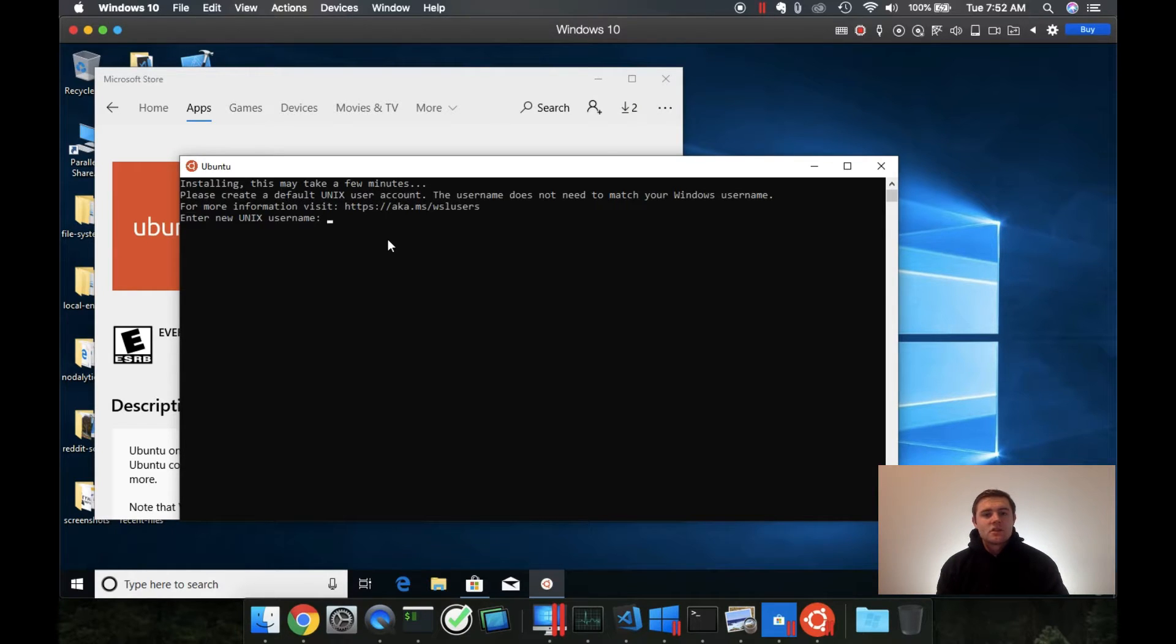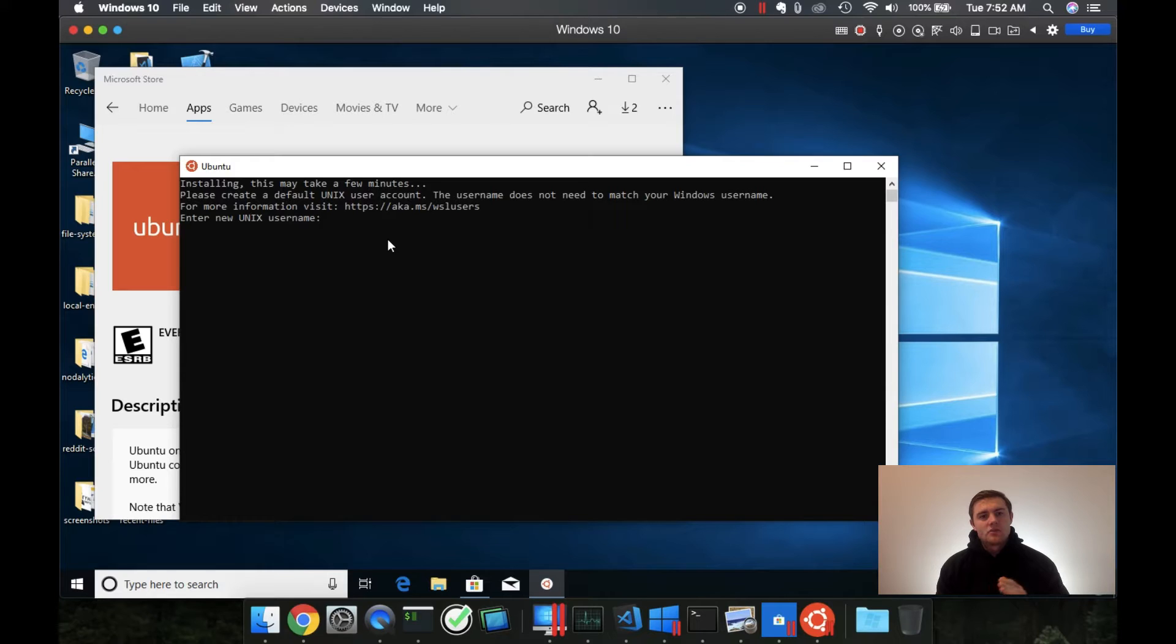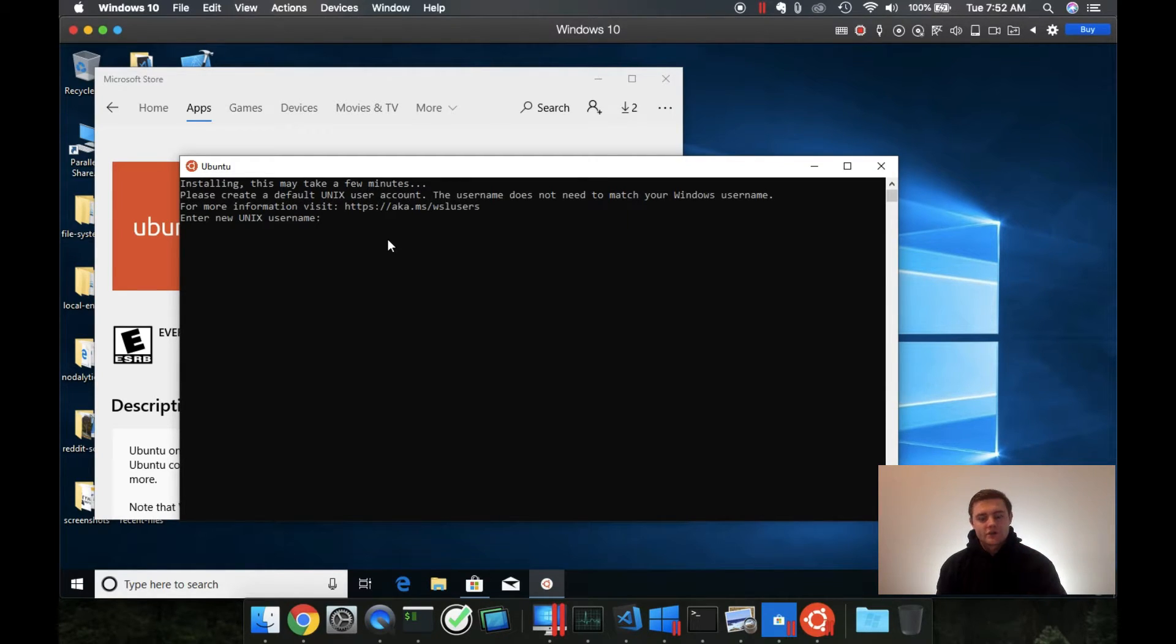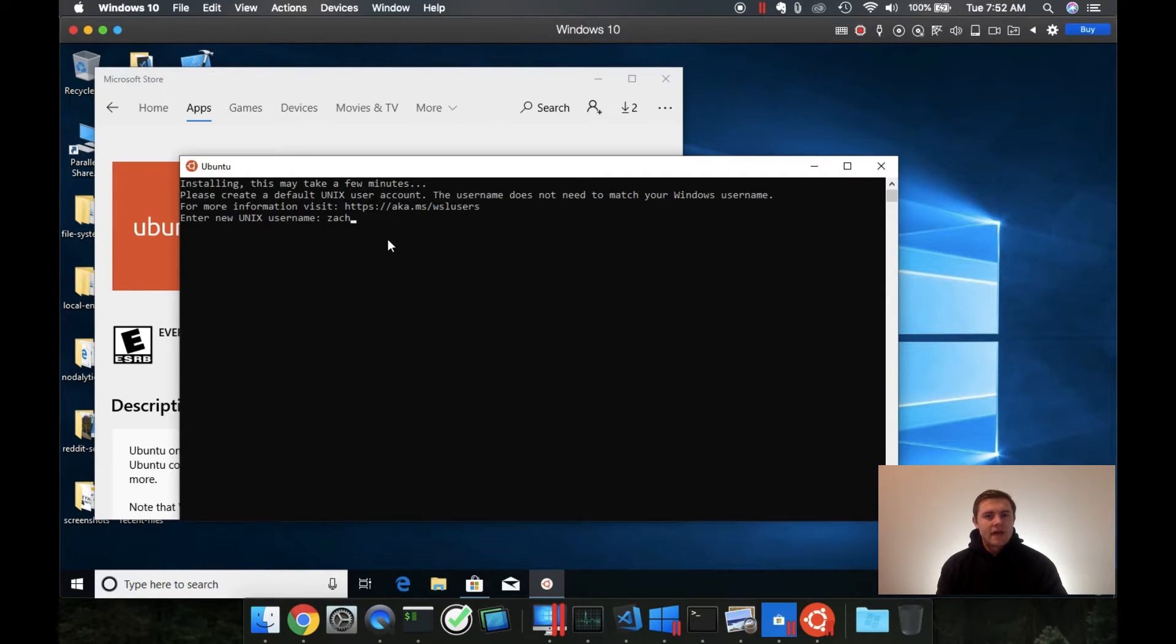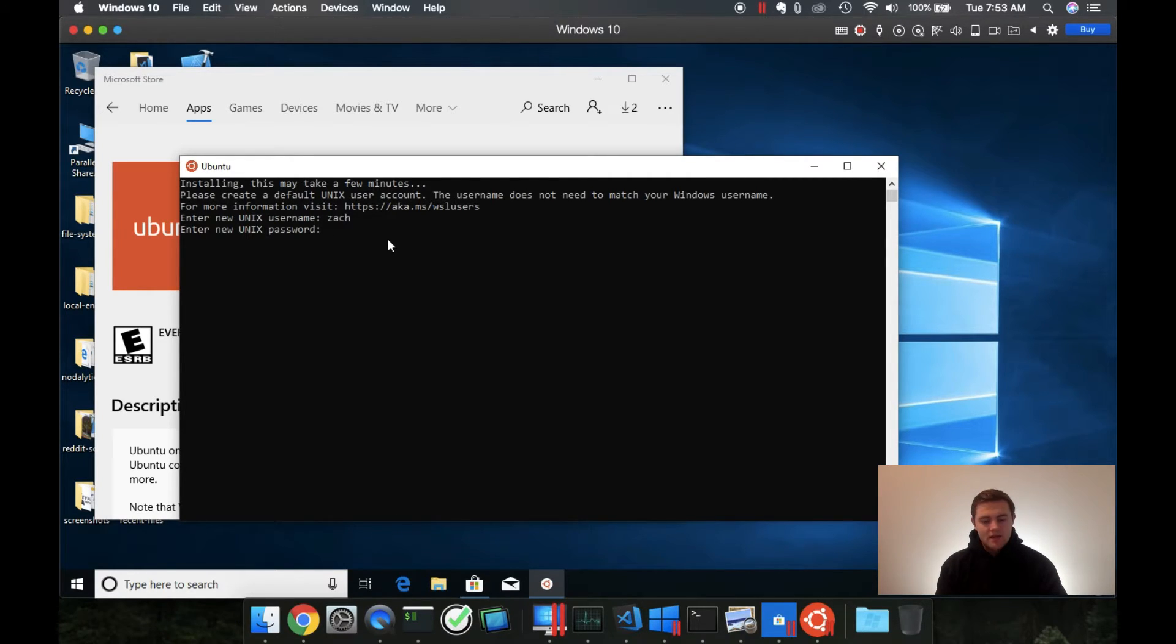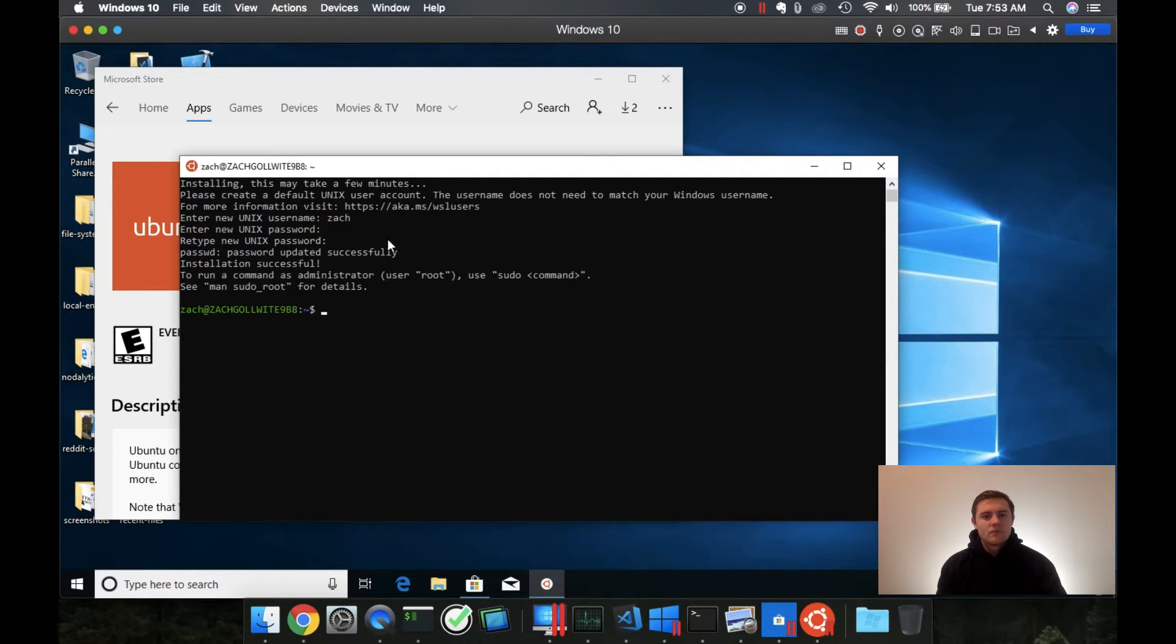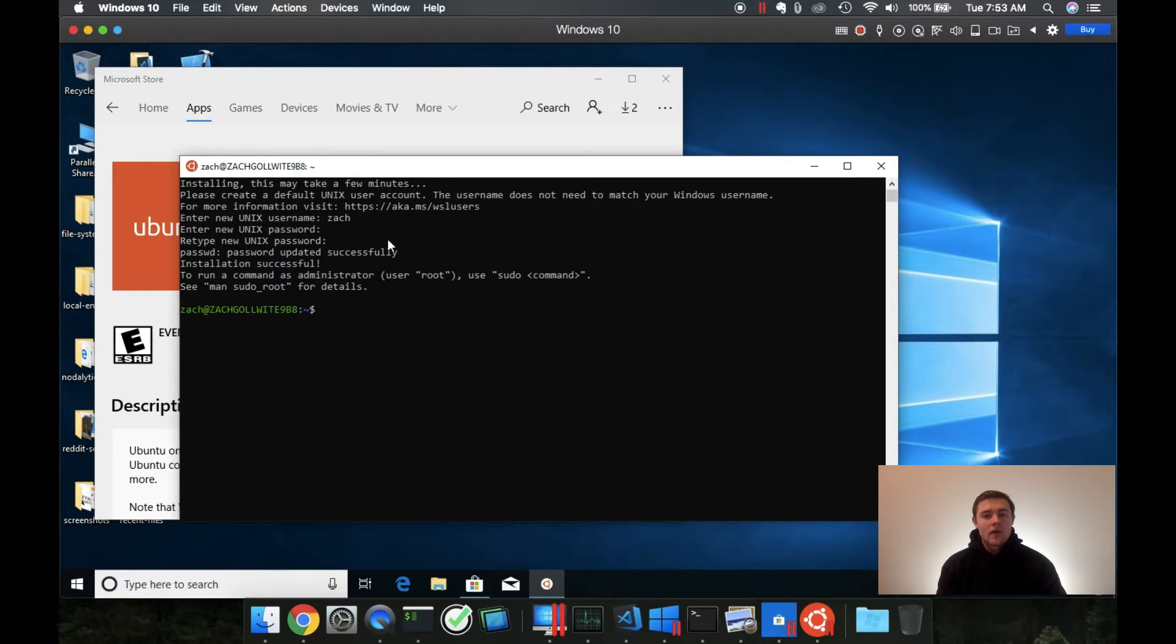When the initialization is done, you need to just enter a Unix username. This will actually be what your file system uses to indicate the home directory. So make sure that it makes sense. For me, I'm just going to put Zach. Then it will ask you for your password. So type that in. When everything is complete, you now are running a bash shell on Windows.